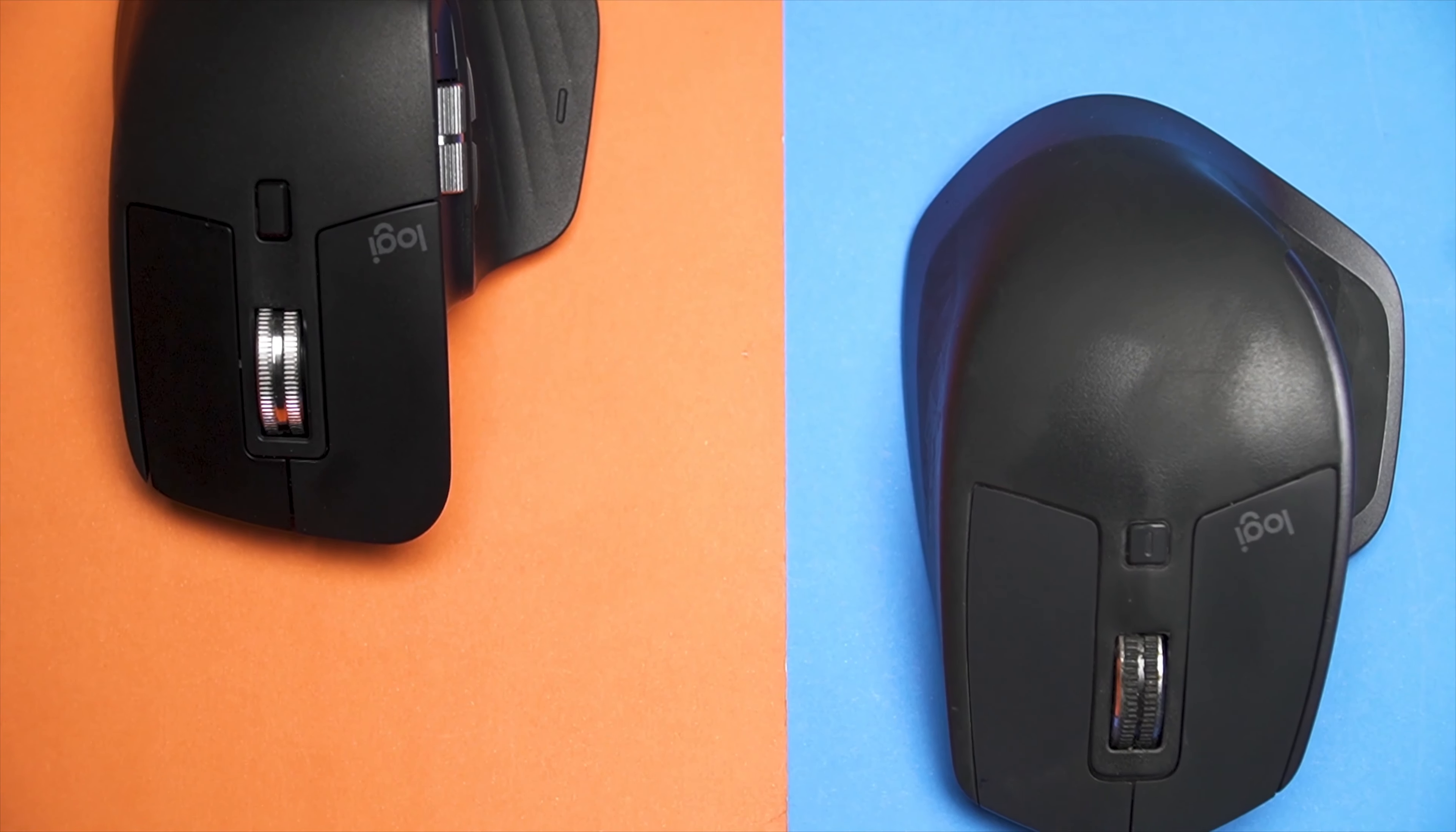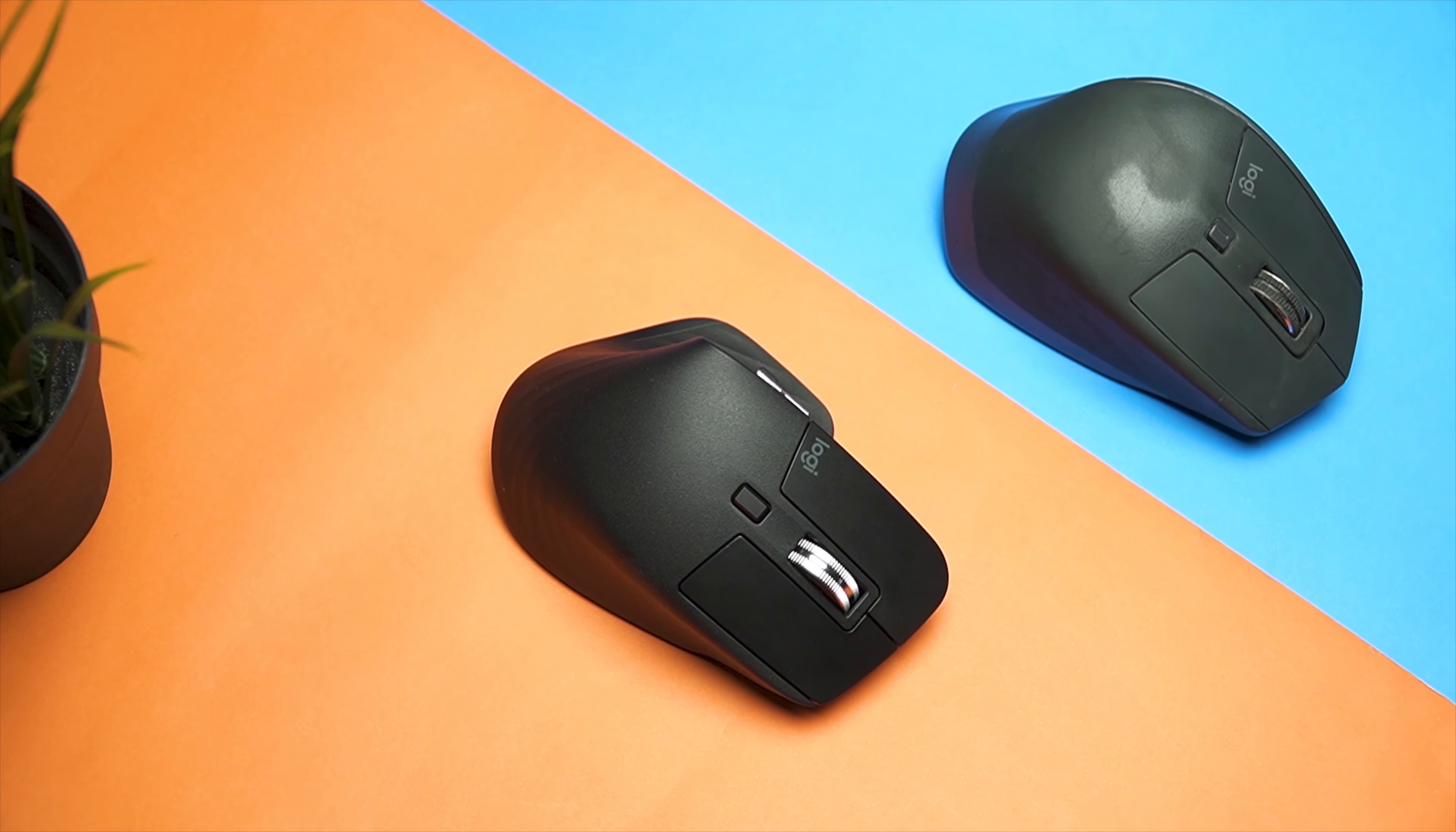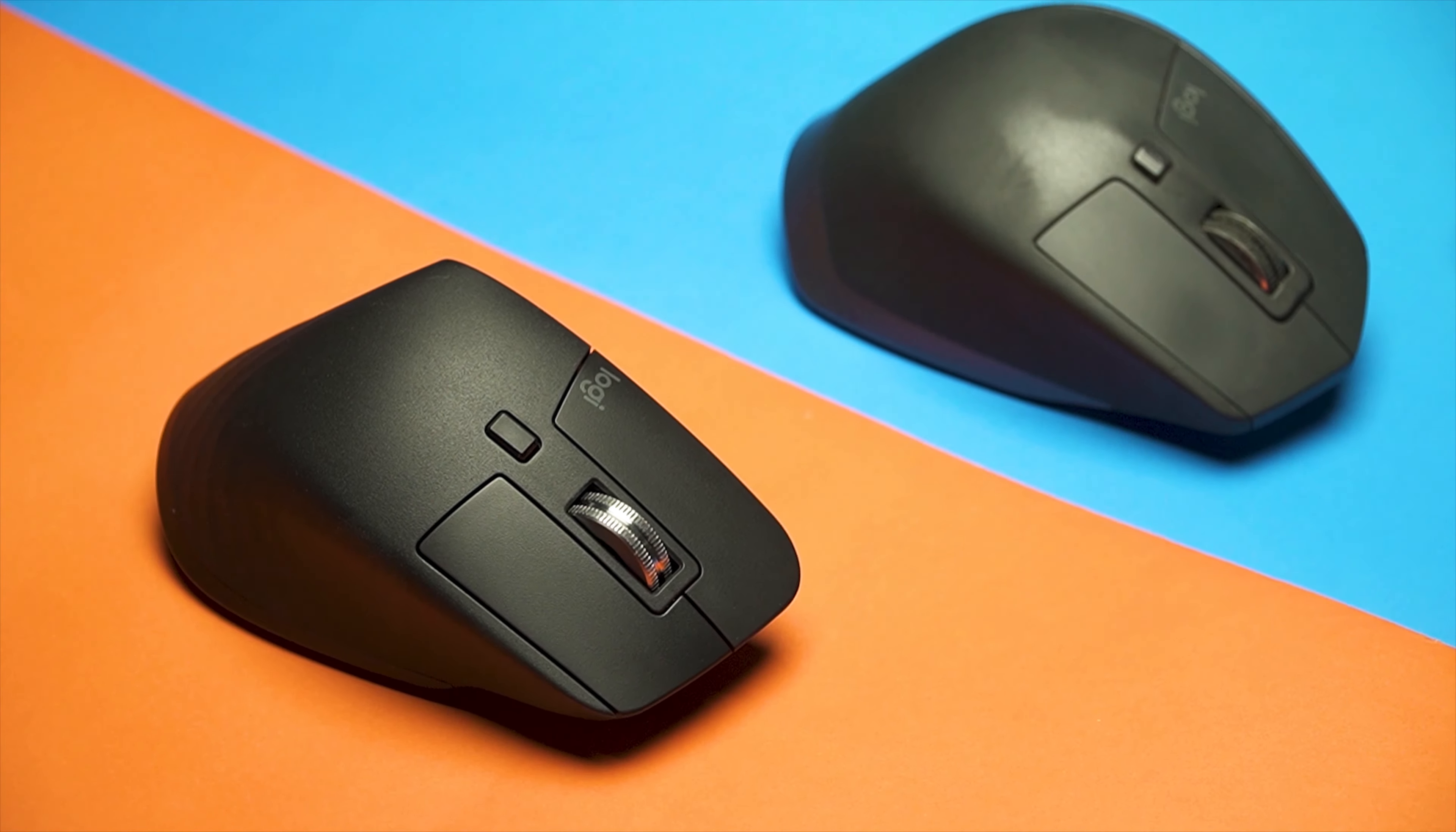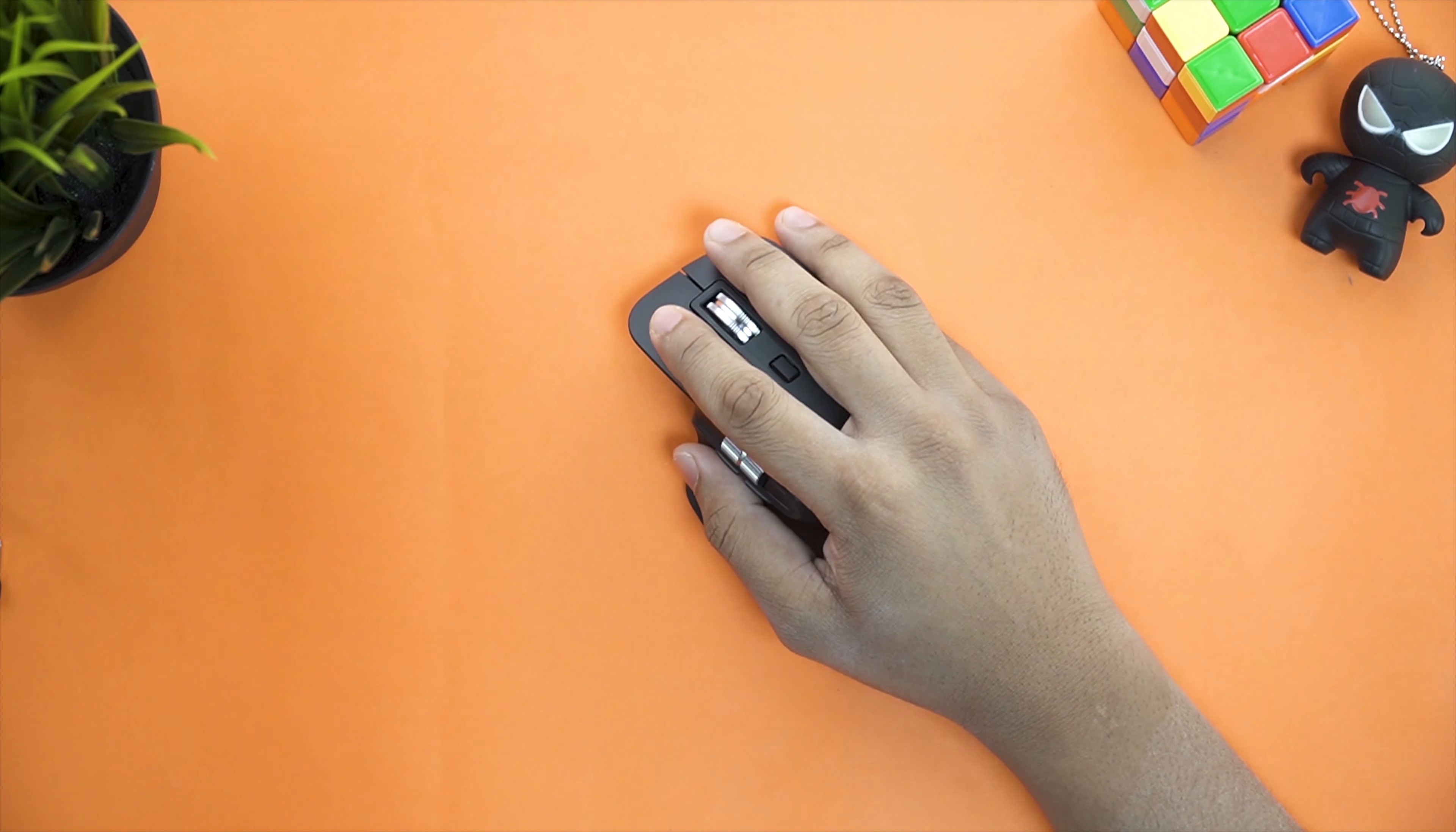From a physical standpoint, the MX Master 2S and 3 look very different. The MX Master 3 doesn't have the pointed tip like the 2S and in the 3, the palm and thumb area has been slimmed down by a little bit. Weight wise, the MX Master 3 is also lighter by 3-4 grams but you probably won't be able to tell the difference. However, since the palm and thumb area has been slimmed down, you will definitely feel the ergonomics while using the mouse.